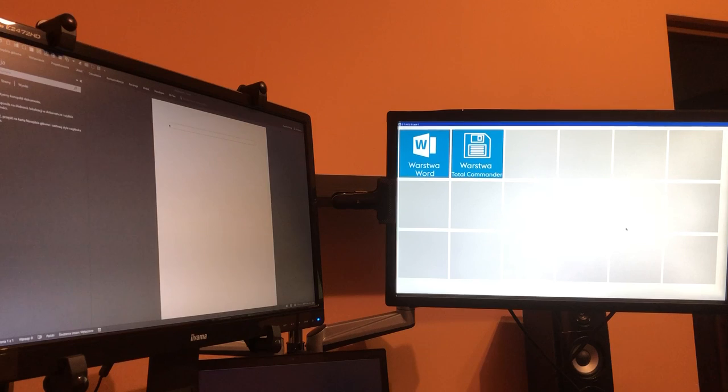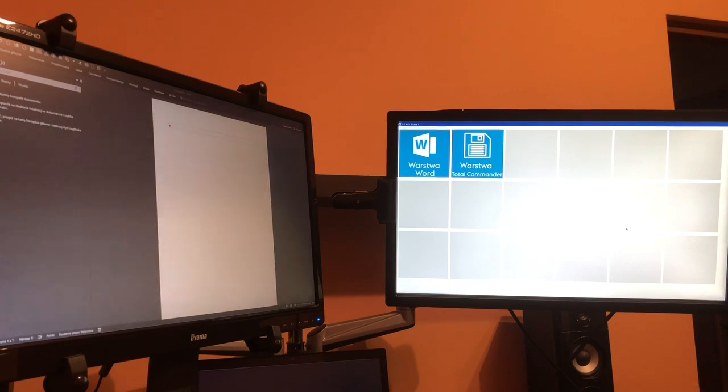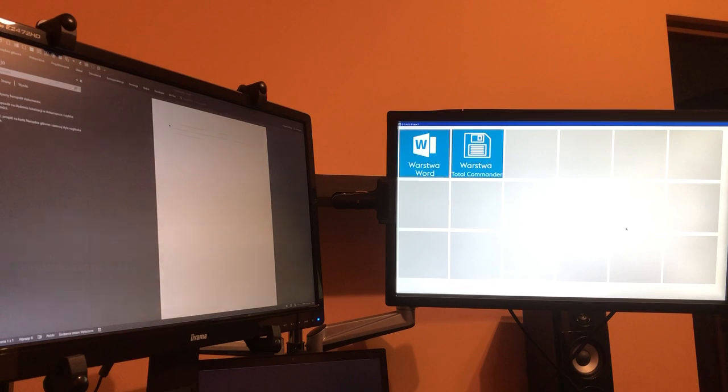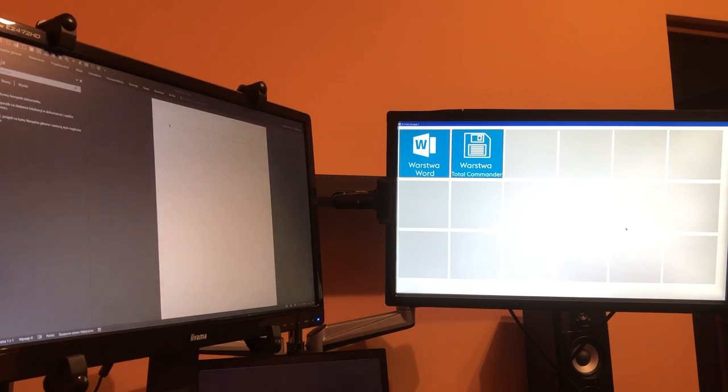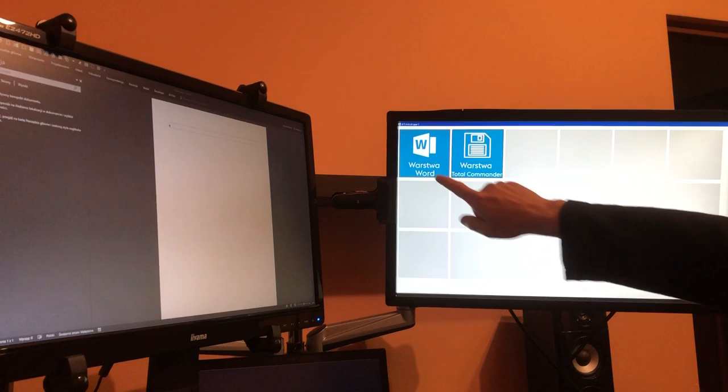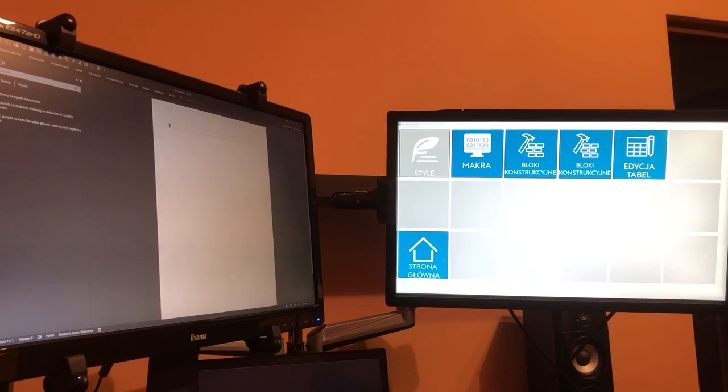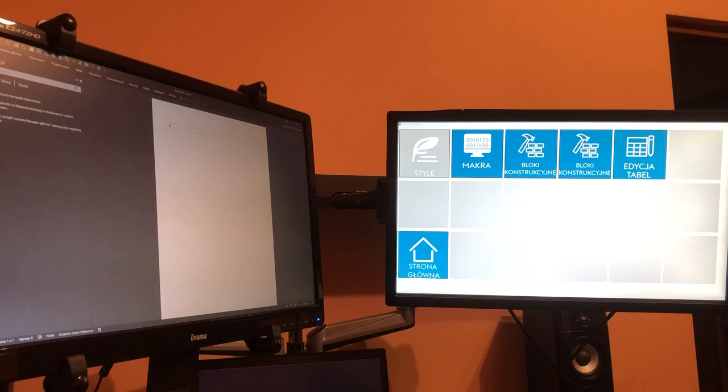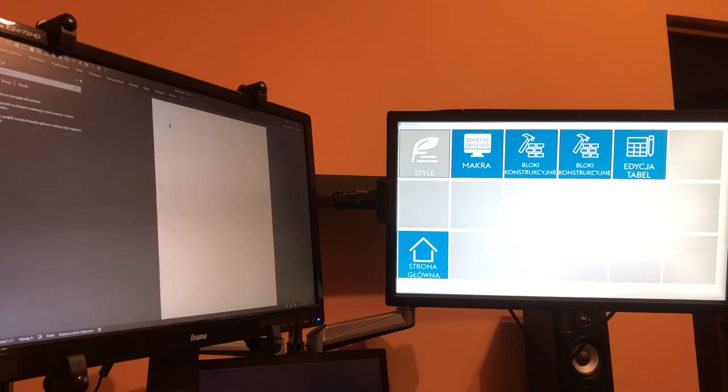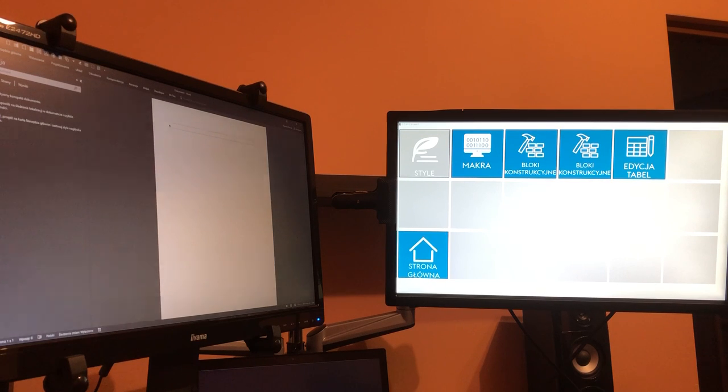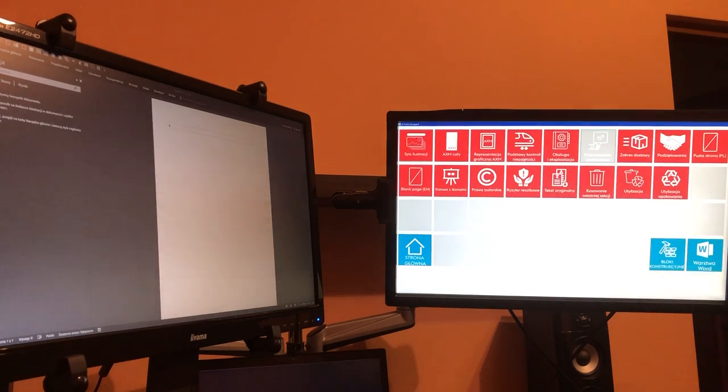I have prepared some icons and functions which will run together with Microsoft Word, which is available on the left monitor. Let's press it. Now I can, for example, put into an open document some building blocks. I have them here.